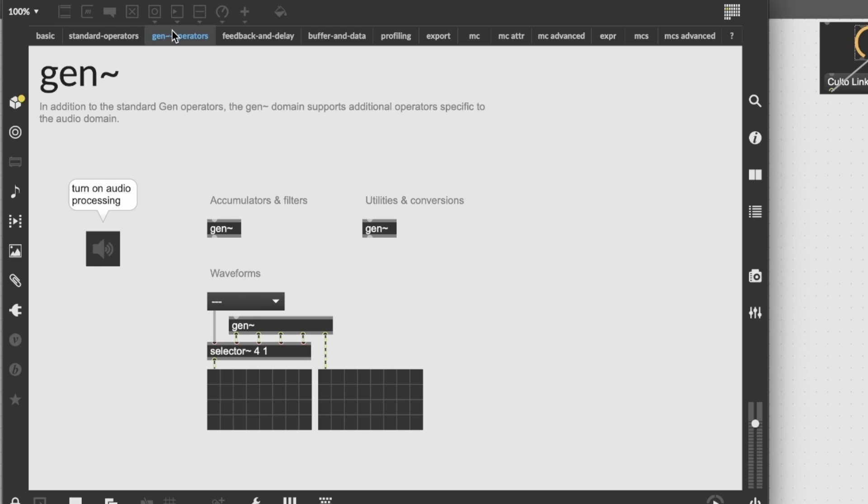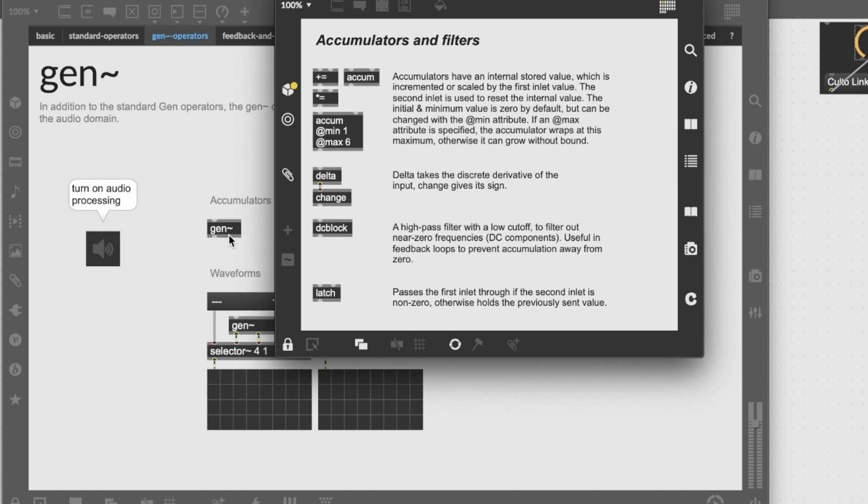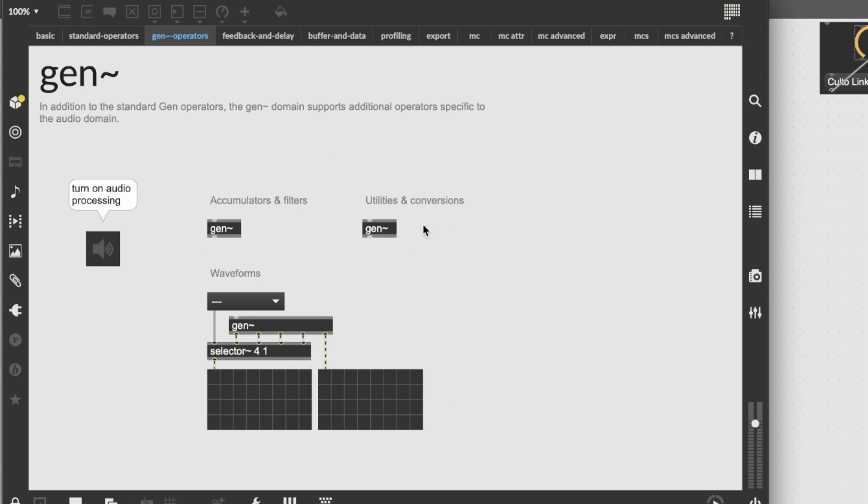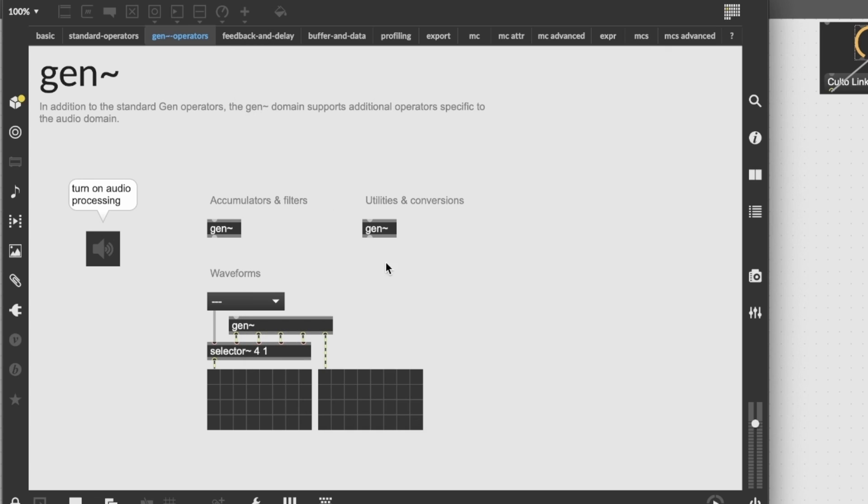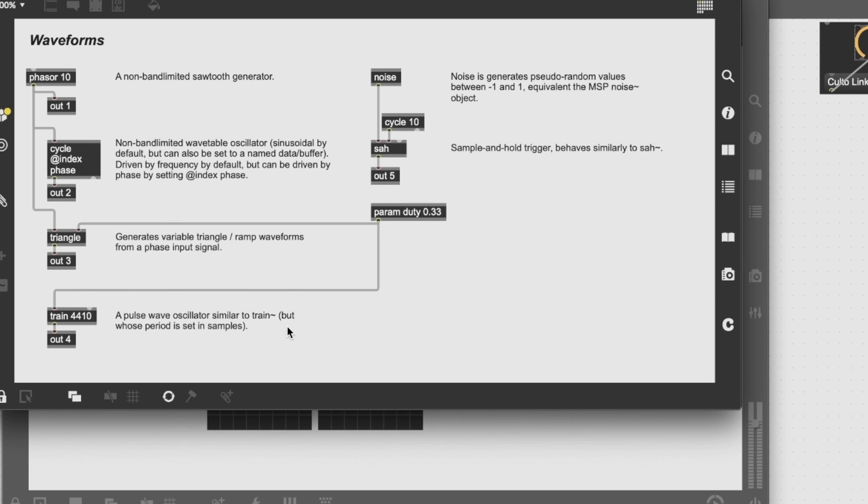Then there are operators, specifically made for the gen environment. Cumulators and filters. Facilities and conversions. Waveforms even. Although these ones in particular, besides the sinusoidal one, are generated by computation, so they do not work great for synthesis purposes, because there isn't any anti-aliasing filter.